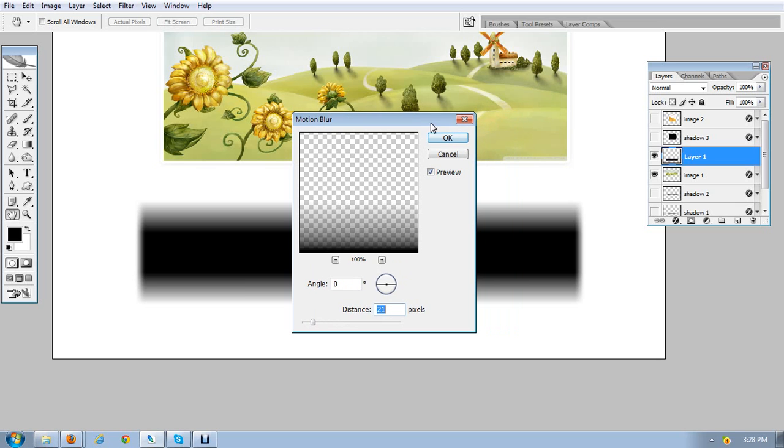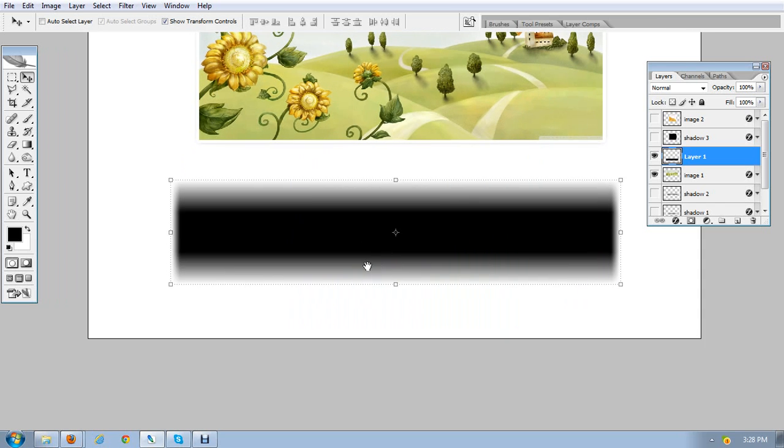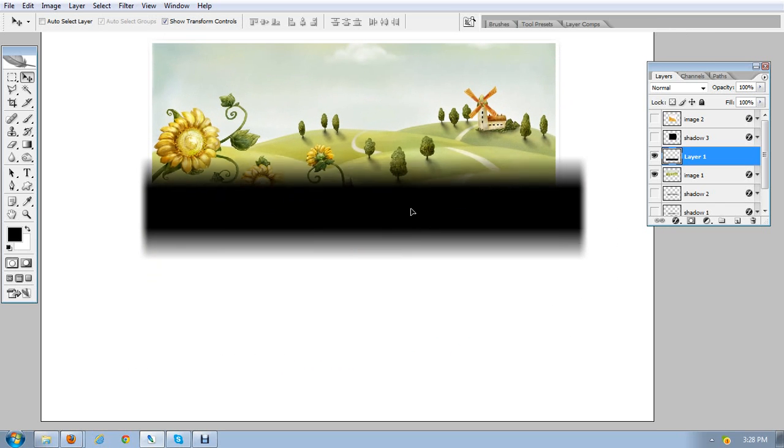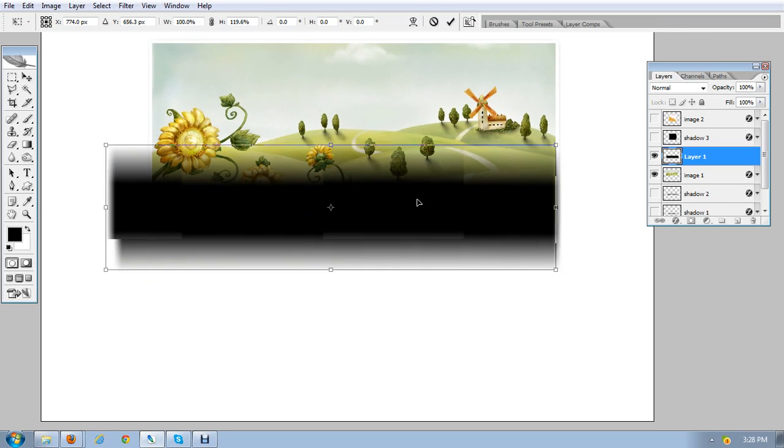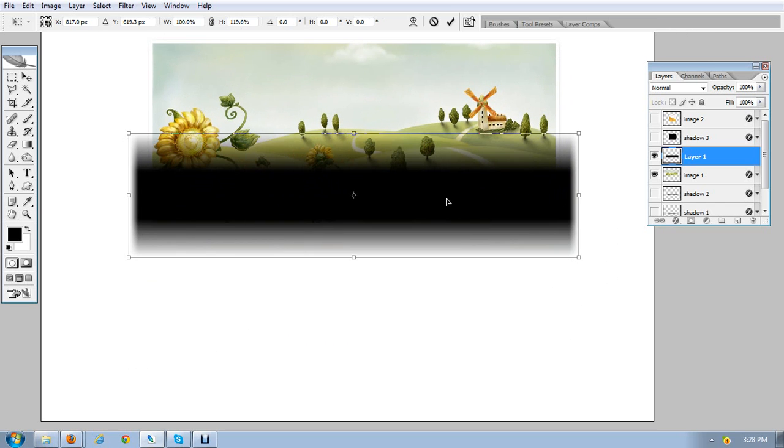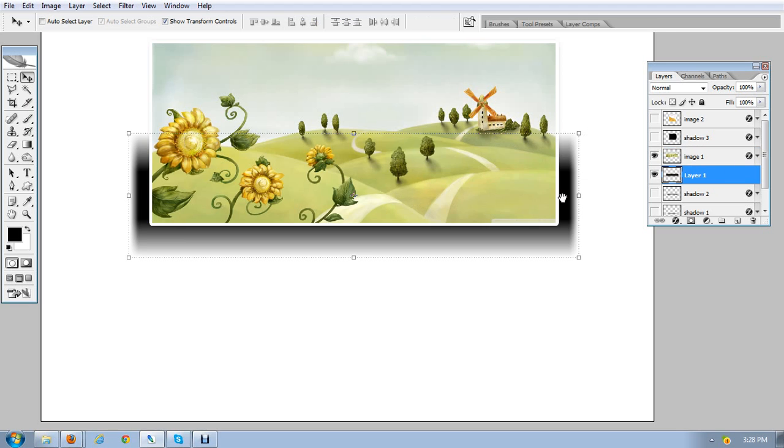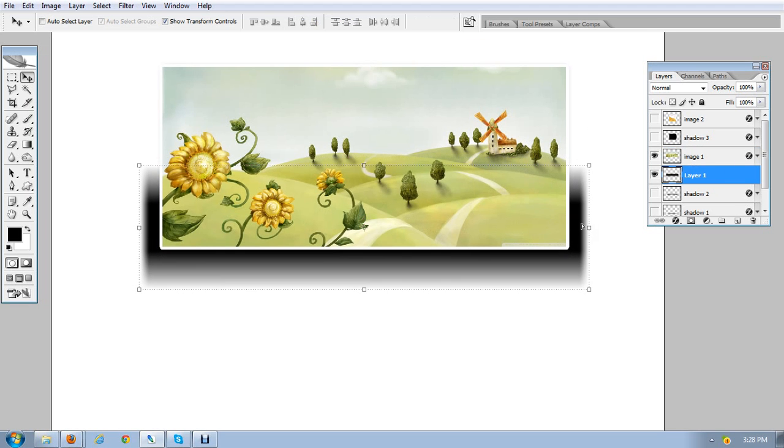So I'm just going to place this beneath this image. Here it is, so this is the image.